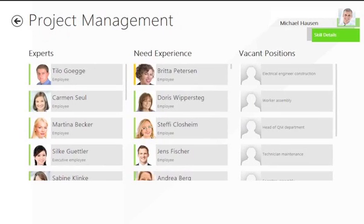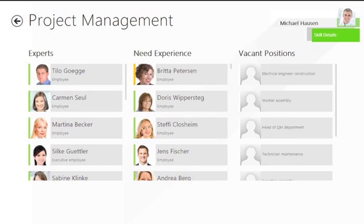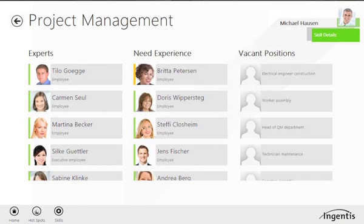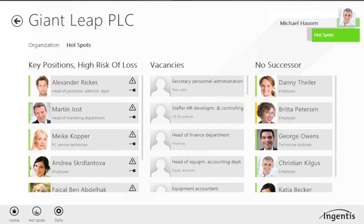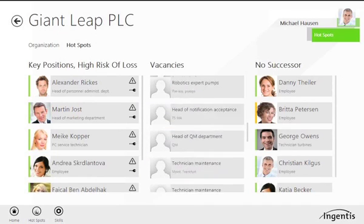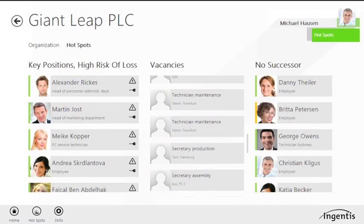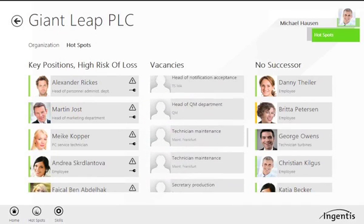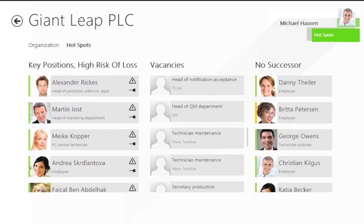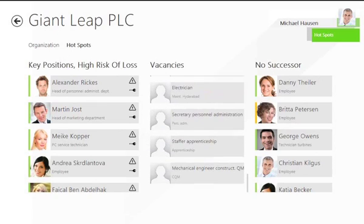These company hotspots represent an additional view. Without a doubt, key positions occupied by employees having a high risk of loss are relevant to any company. Lists with vacant positions and staff members without designated successors complete this overview.